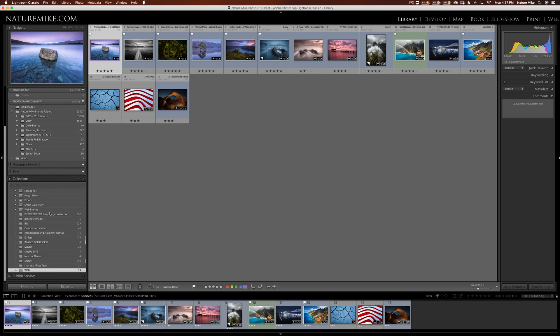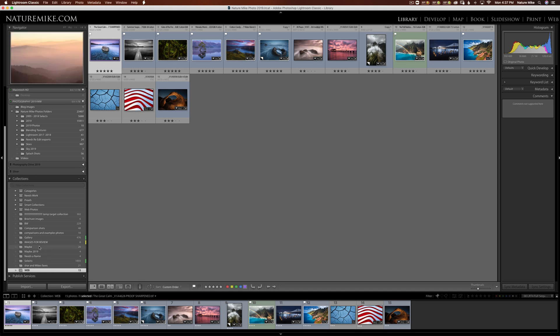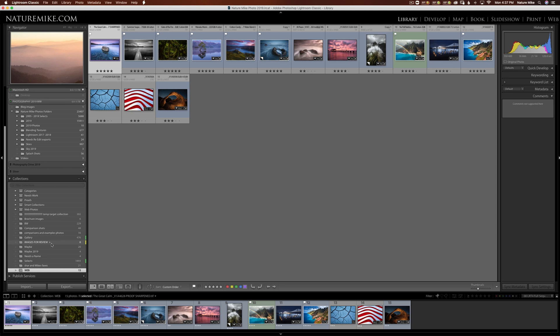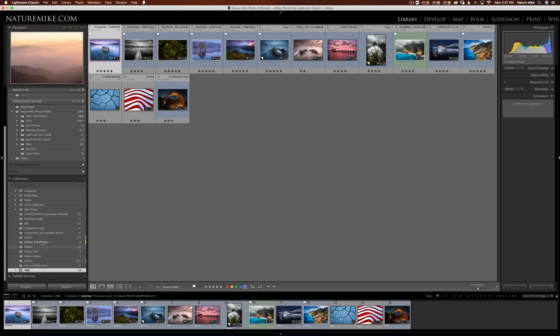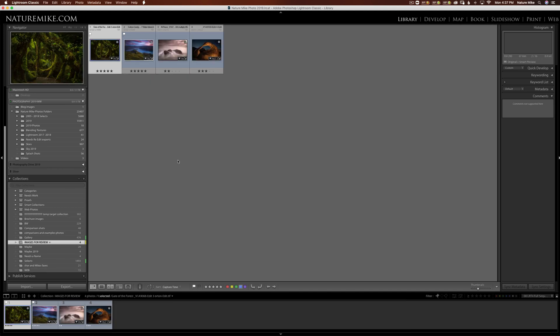I can also choose any collection that I have down here as a target collection. So maybe I have this Images for Review folder, and maybe I want to make this my target collection. So to do so, I would control click and set as target collection. And when I do that, you'll see this little plus sign up here. That means any time I press the B key or hit one of these circles, it's going to come into this Images for Review. So if I start taking a few of these, there we go, we've got four images and our Images for Review.